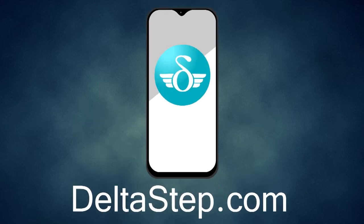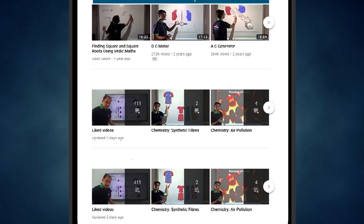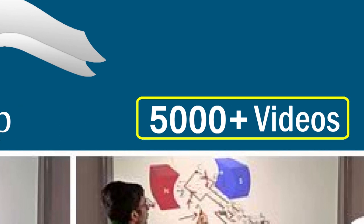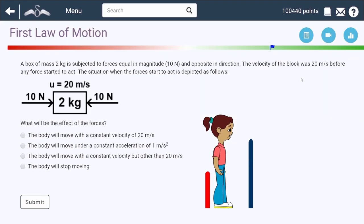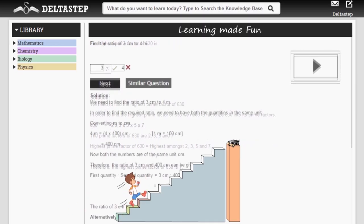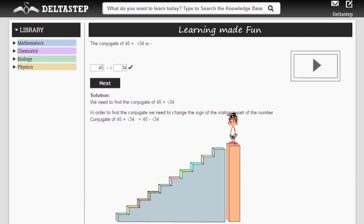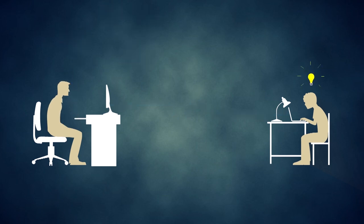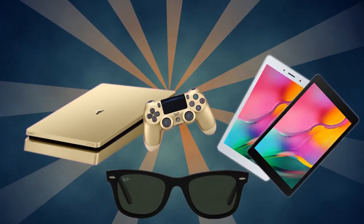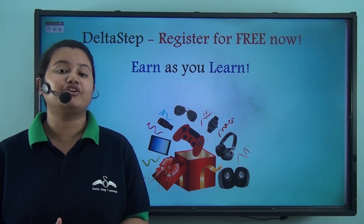You can register for free at Deltastep.com or download the Deltastep app to learn one-to-one with our amazing teachers, or get access to 5000 videos as per your school syllabus. Master each topic with adaptive practice technology, get millions of questions with step-by-step solutions, unlimited mock tests, and get all your doubts resolved instantly. Learn via games and win prizes like PlayStations and iPads. At Deltastep, learning is not just fun and easy — it's rewarding too. Register for free now.